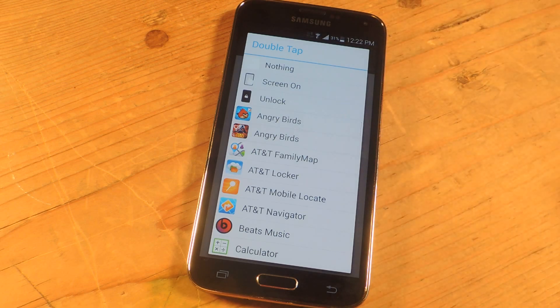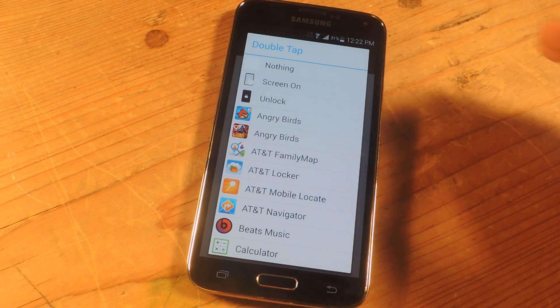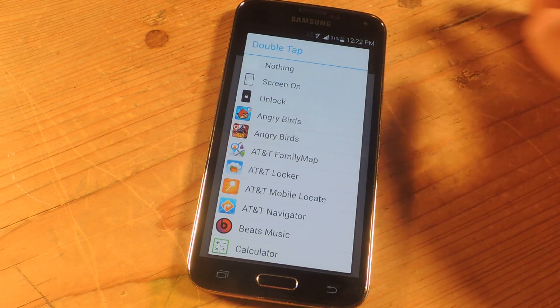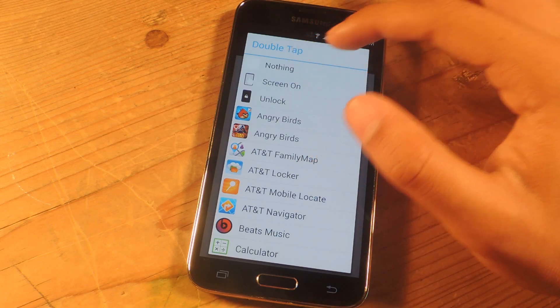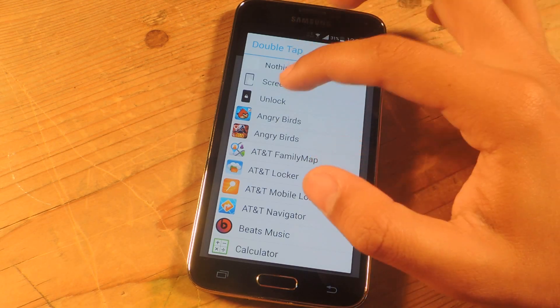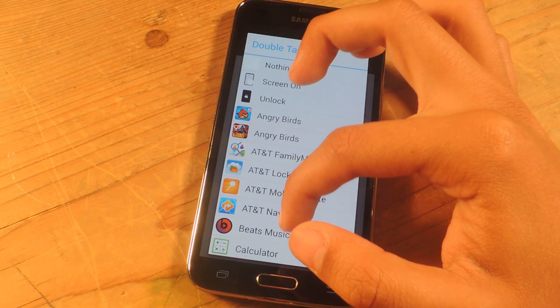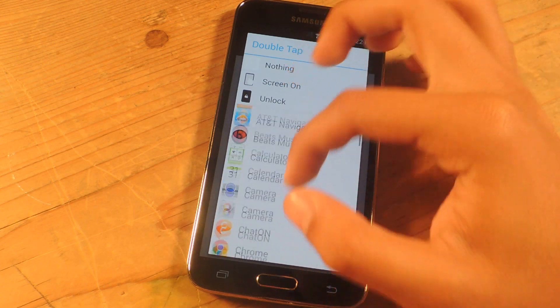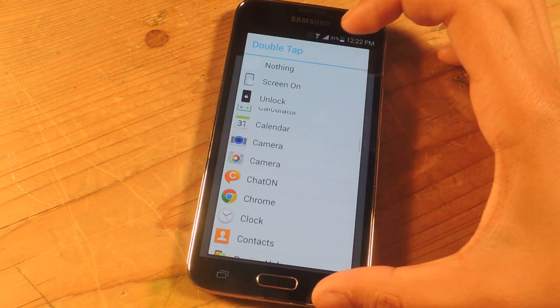A list will open up of things that you can attribute to that gesture. Here you'll have nothing, screen on, unlock and a load of applications on your device.